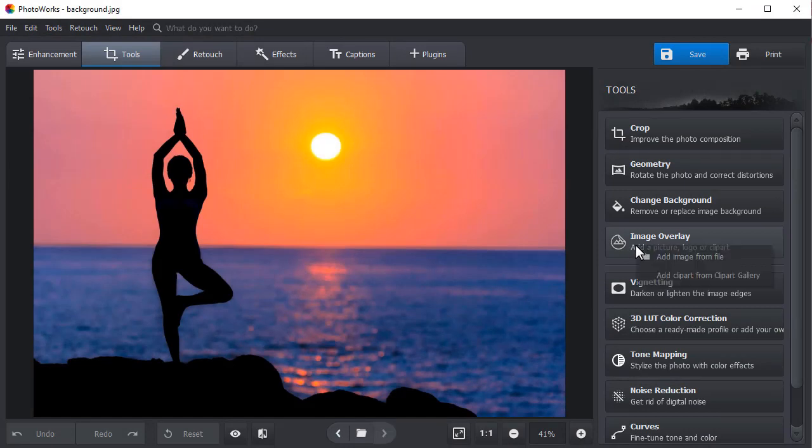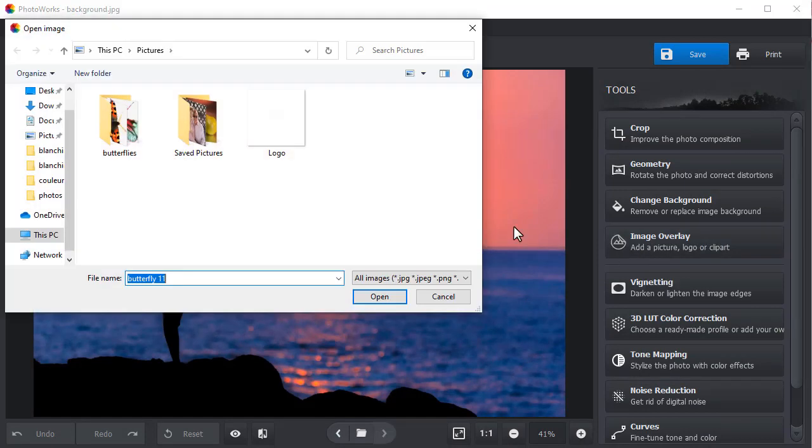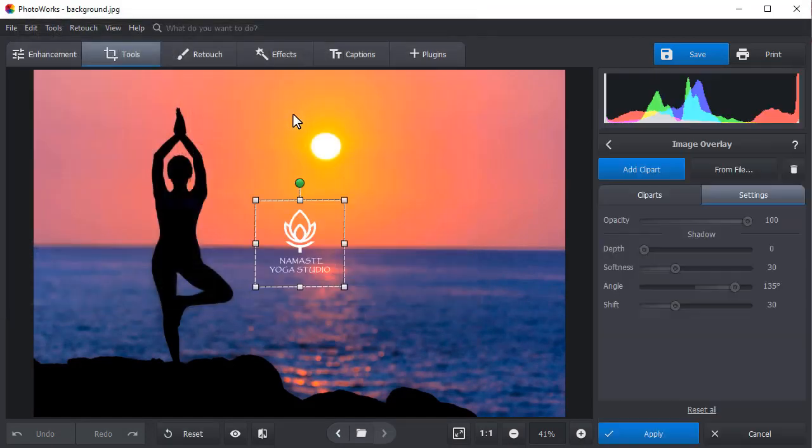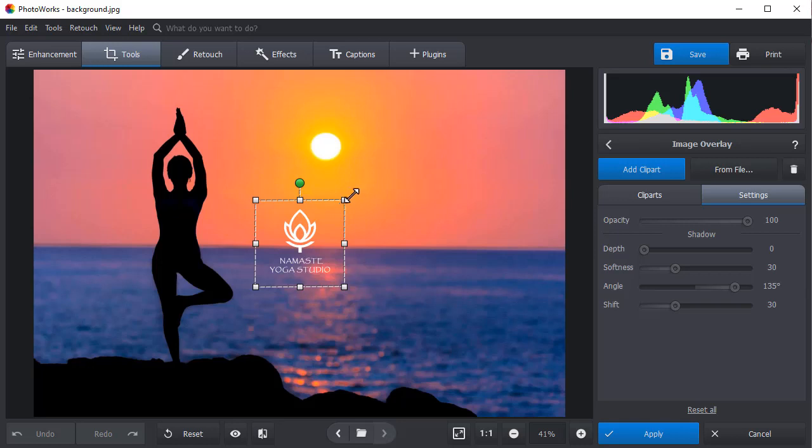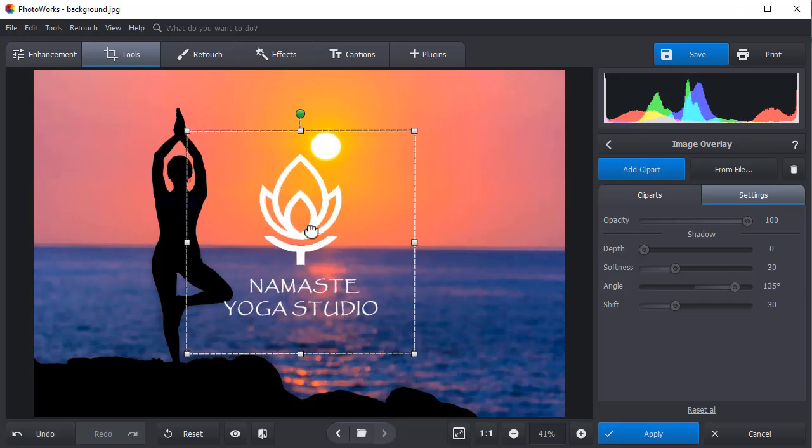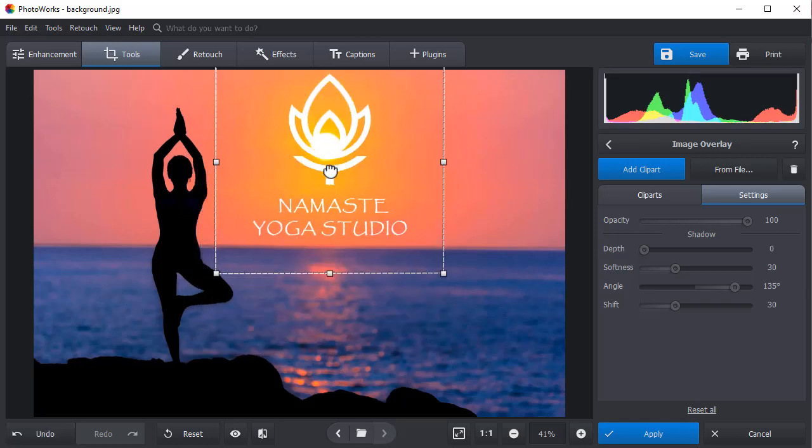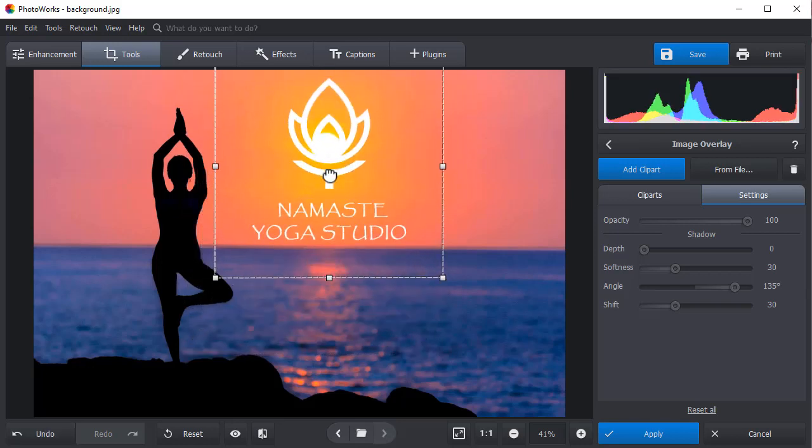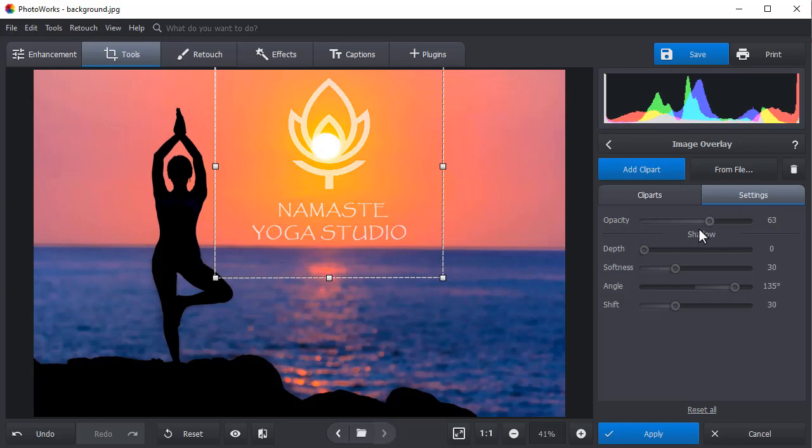Now let's add a logo to your photo. First, choose the image and paste it onto your picture. Resize the logo and move it around to find the perfect spot. Next, make it semi-transparent for a more delicate blending.